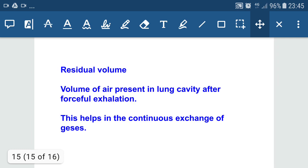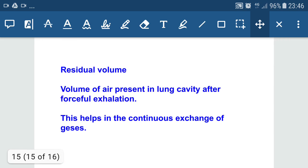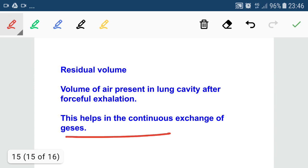Residual volume is the volume of air present in the lung cavity after forceful exhalation. Due to this residual volume, continuous exchange of gases takes place in our body. We can say that breathing is rhythmic while gaseous exchange is continuous, occurring due to the presence of residual volume.